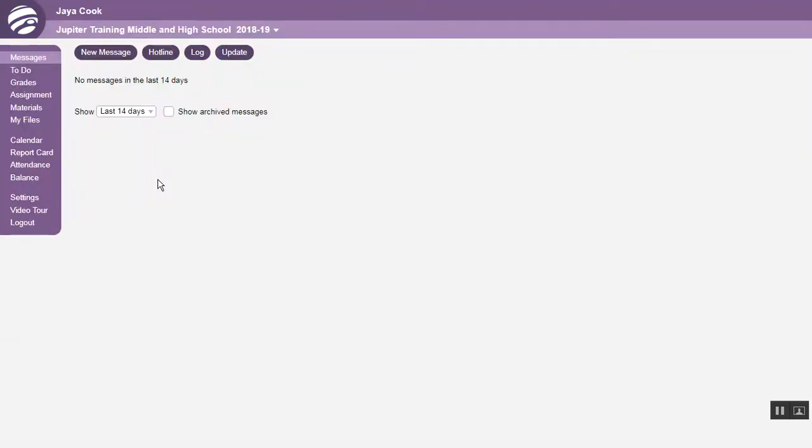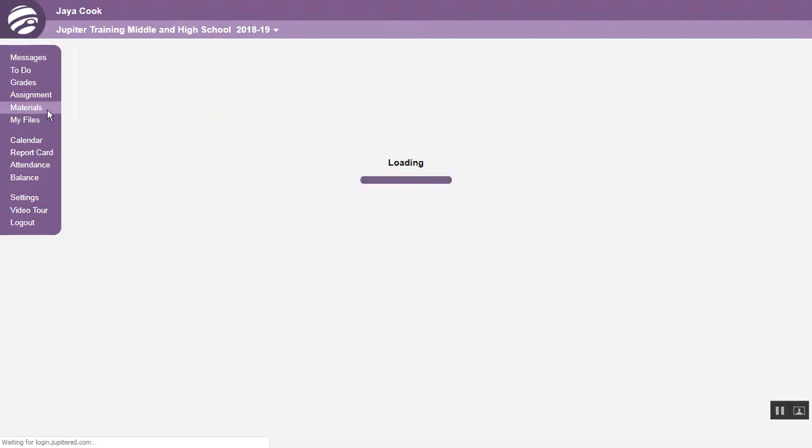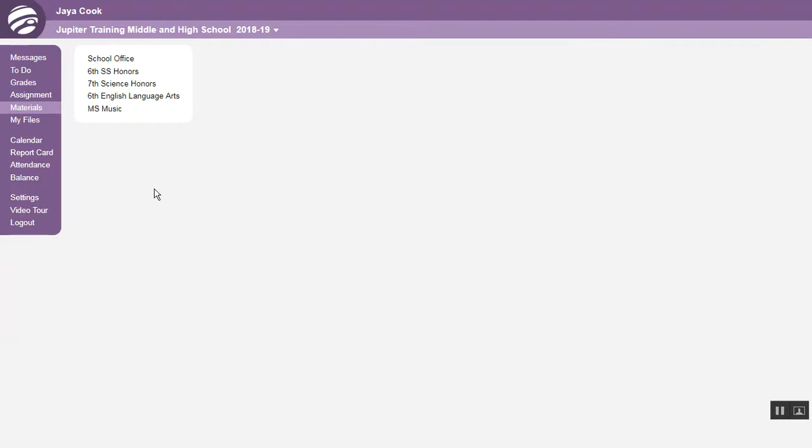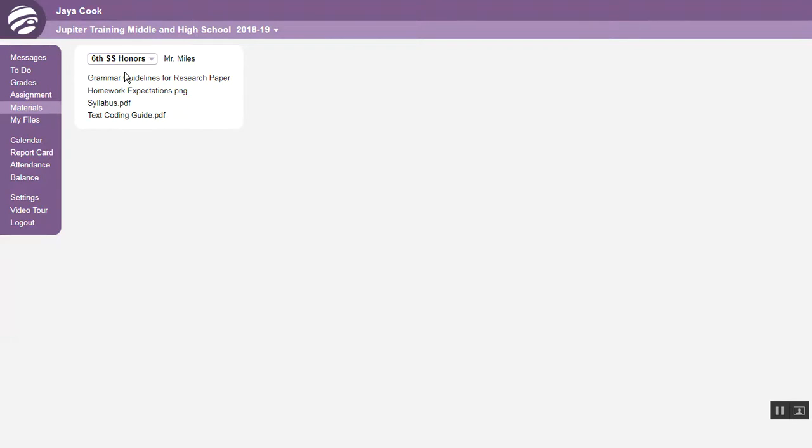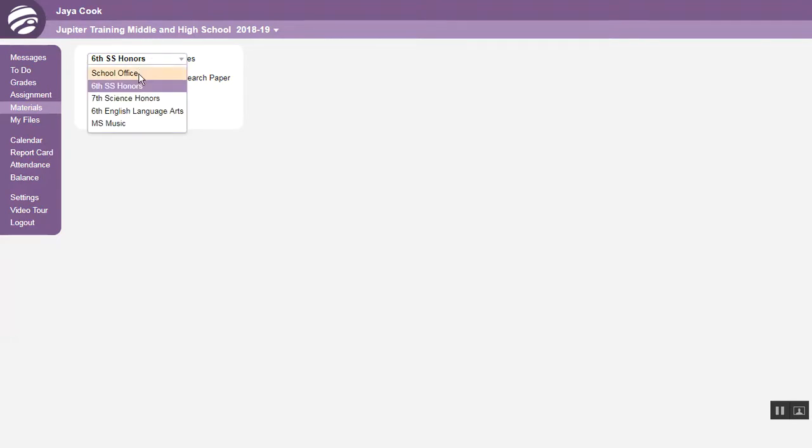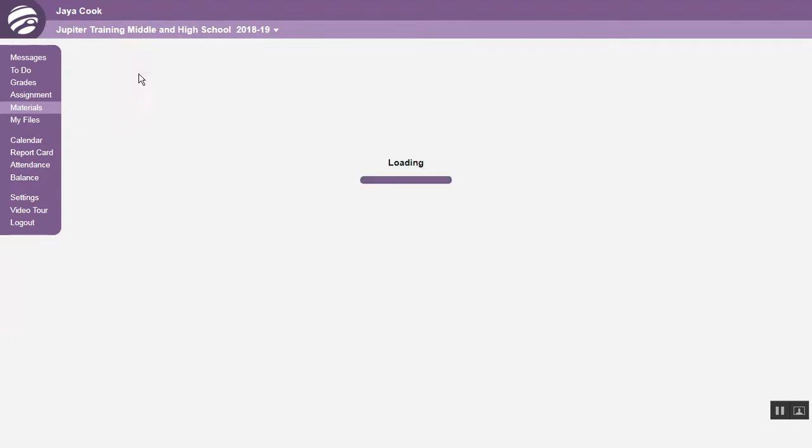Students and parents have a Materials tab here, where you can post general resources like syllabi and newsletters. They can click which course to view the materials, or click School Office to see those posted by administrators.